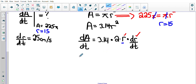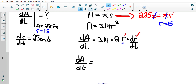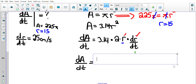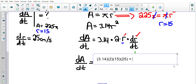So we're trying to find the rate at which the area is changing when the area is 225π, which also means the radius is 15 — and that's what we need in our formula. Now I can find dA/dt: it equals 3.14 times 2 times R, which we found to be 15, times dR/dt, which is still 25. Multiplying those four numbers: 3.14 × 2 × 15 × 25 = 2355.